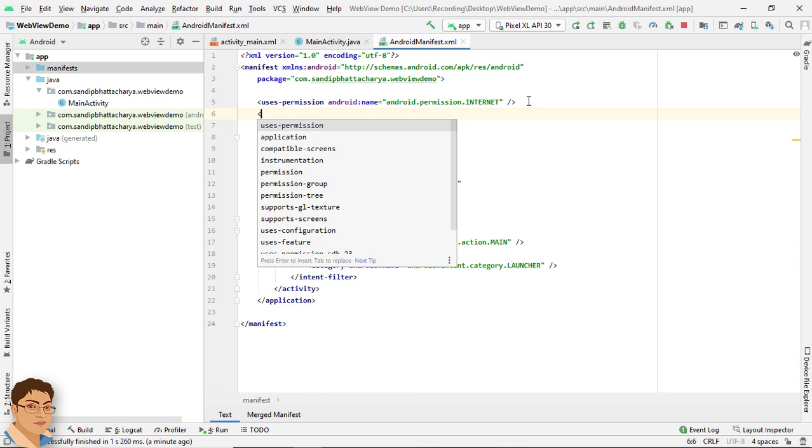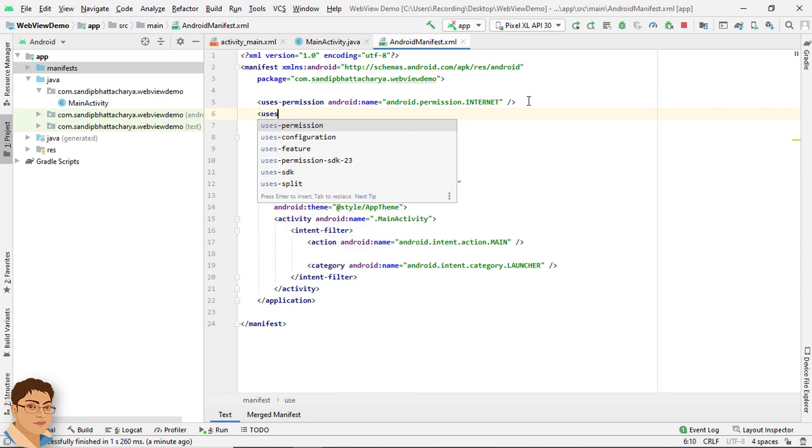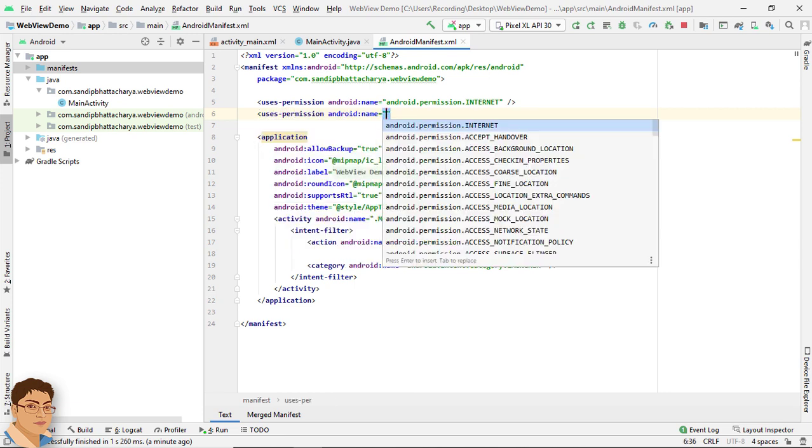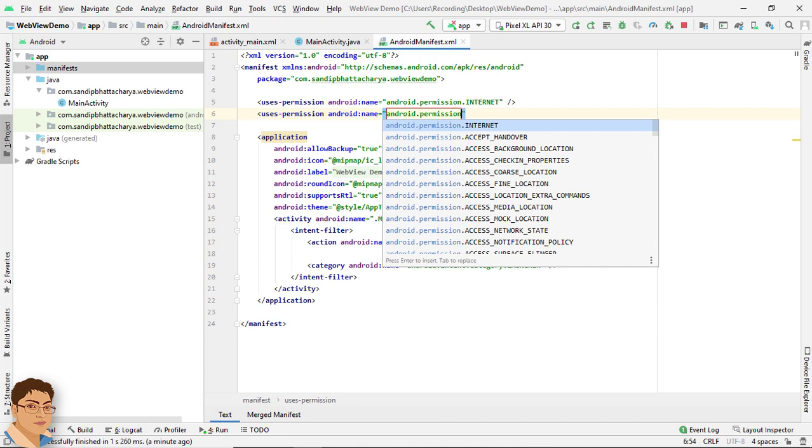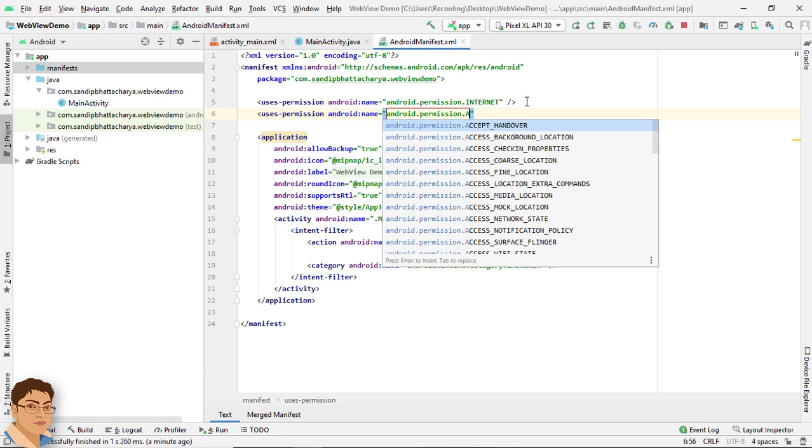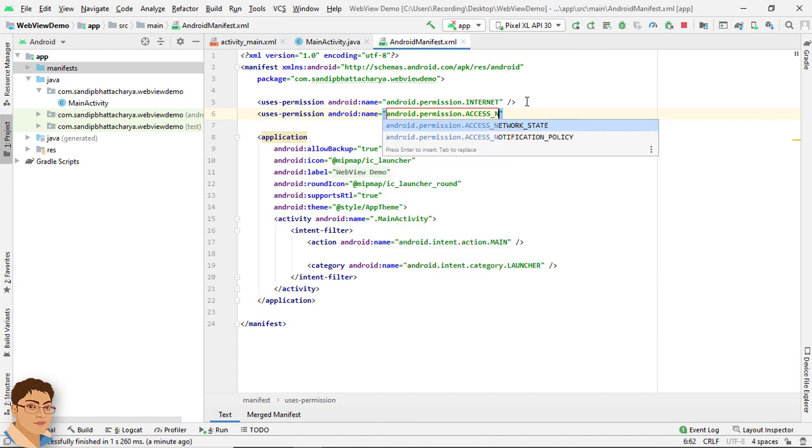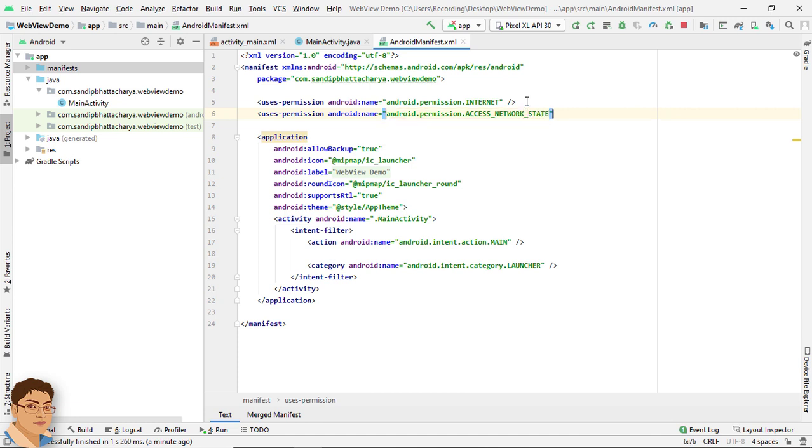And uses-permission android.permission.ACCESS_NETWORK_STATE.